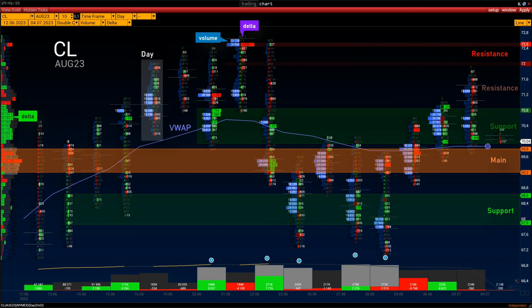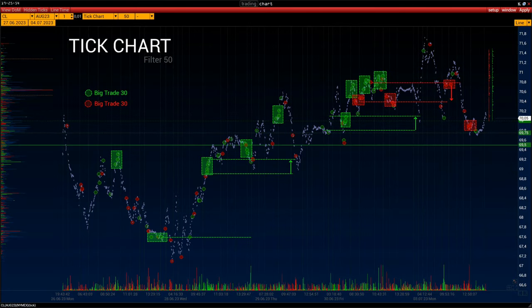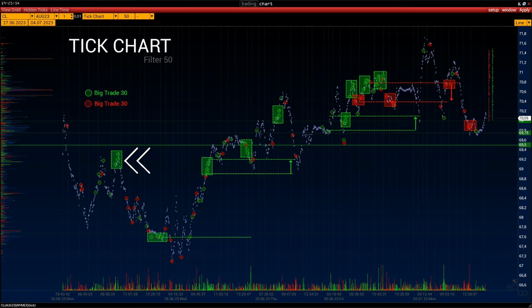Resistance is in the $72 to $72.50 range. Considering that the level is formed at the high of the contract, it is worth considering if you plan to place a sell in case of renewed seller activity in this range. Let's take a look at when and at what prices the big oil traders have traded from last week to this day. The big trades map, above 30 contracts, is plotted on the tick chart — buyers are marked in green circles and sellers in red.